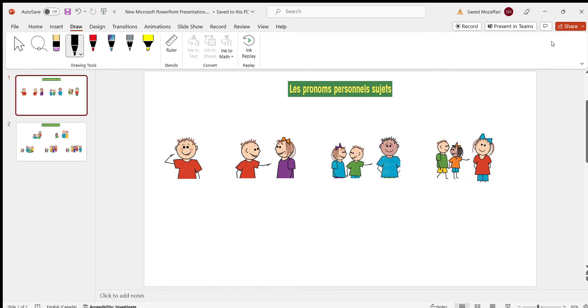Bonjour! Hello! This is my first French lesson. So let's get started. Our French lesson is le pronome sujet. So here, let's pretend this is me.